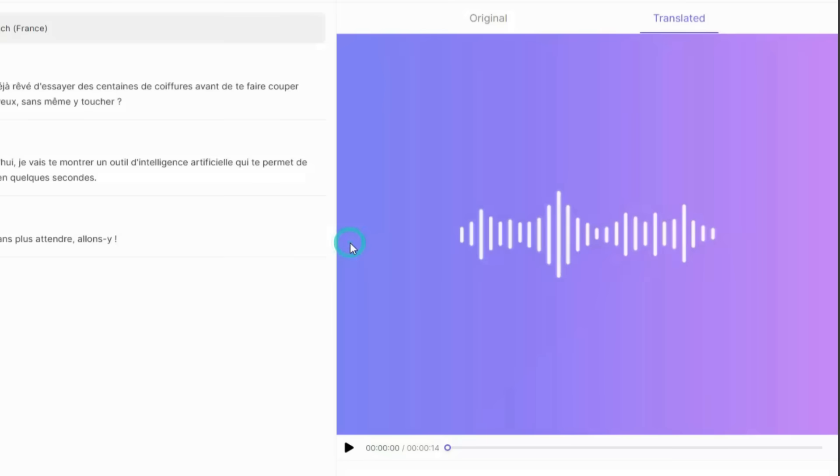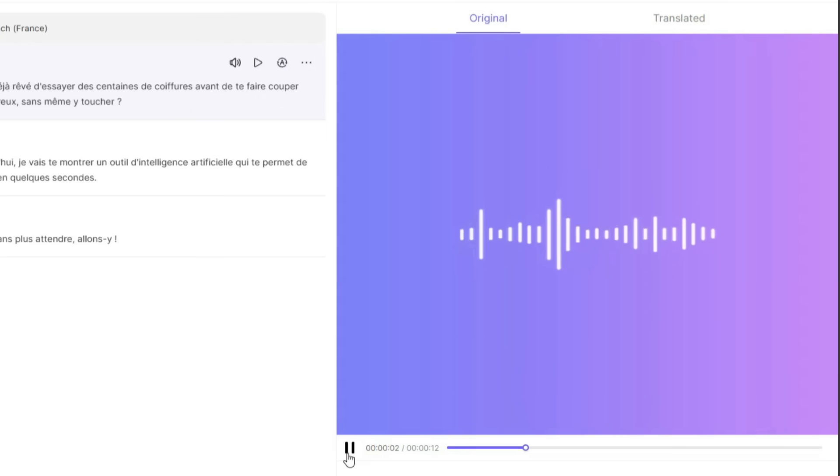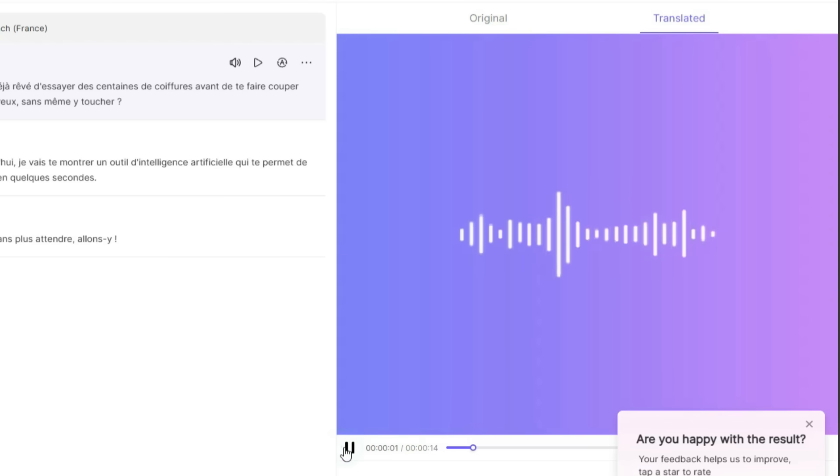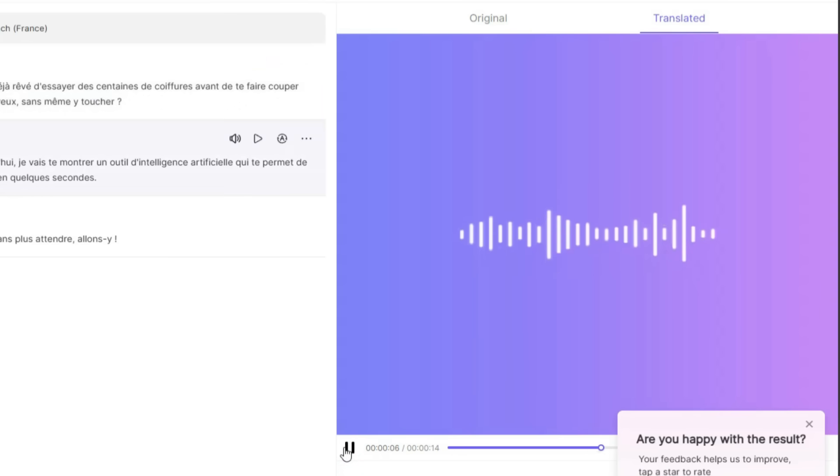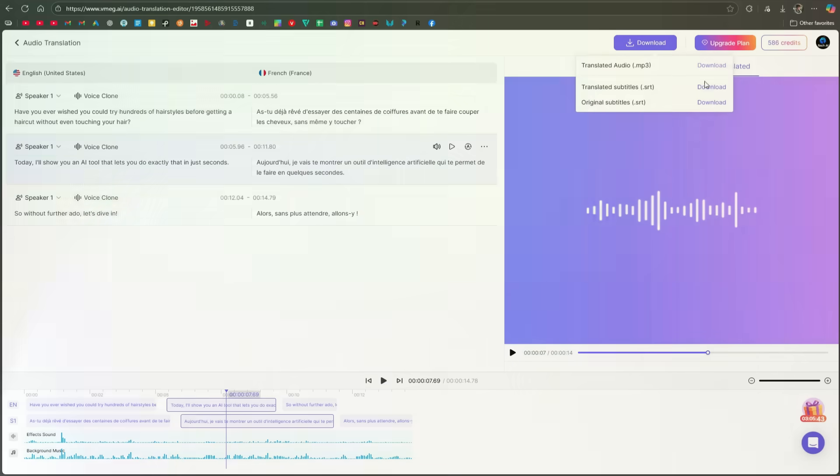First, let's listen to the original audio. This is basically the intro from one of my recent videos. Have you ever wished you could try hundreds of hairstyles before getting a haircut without even touching your hair? Now, let's listen to the translated version. As you can hear, our audio has successfully been translated into French. You can also download it from here.